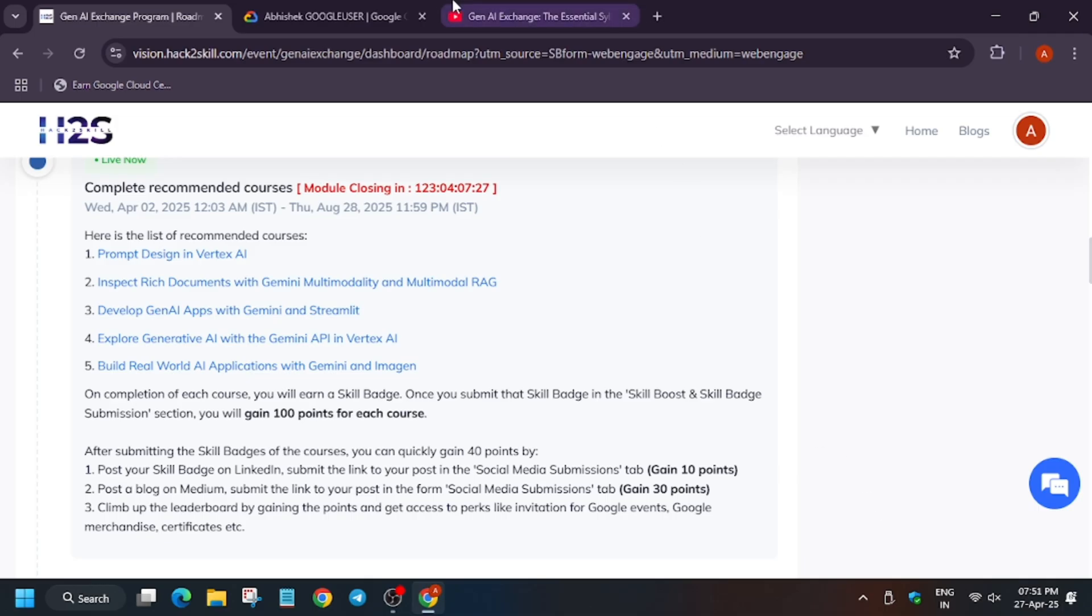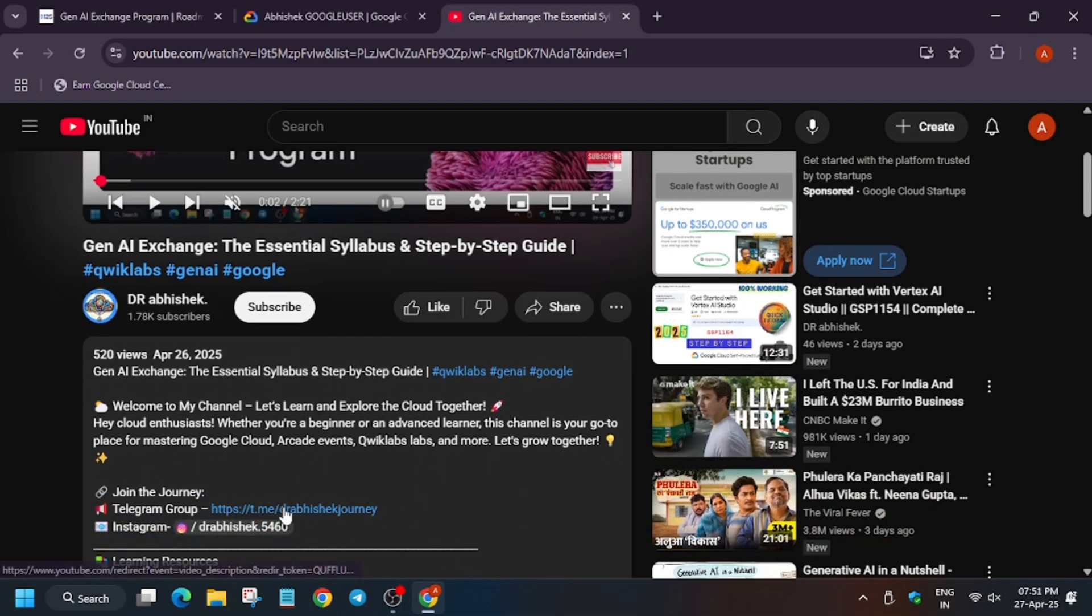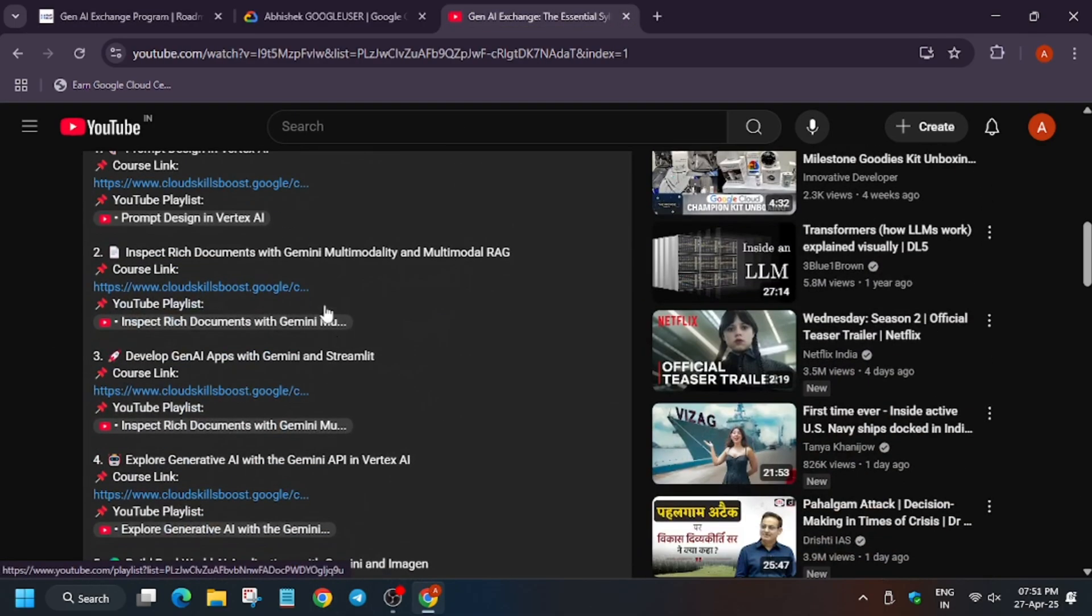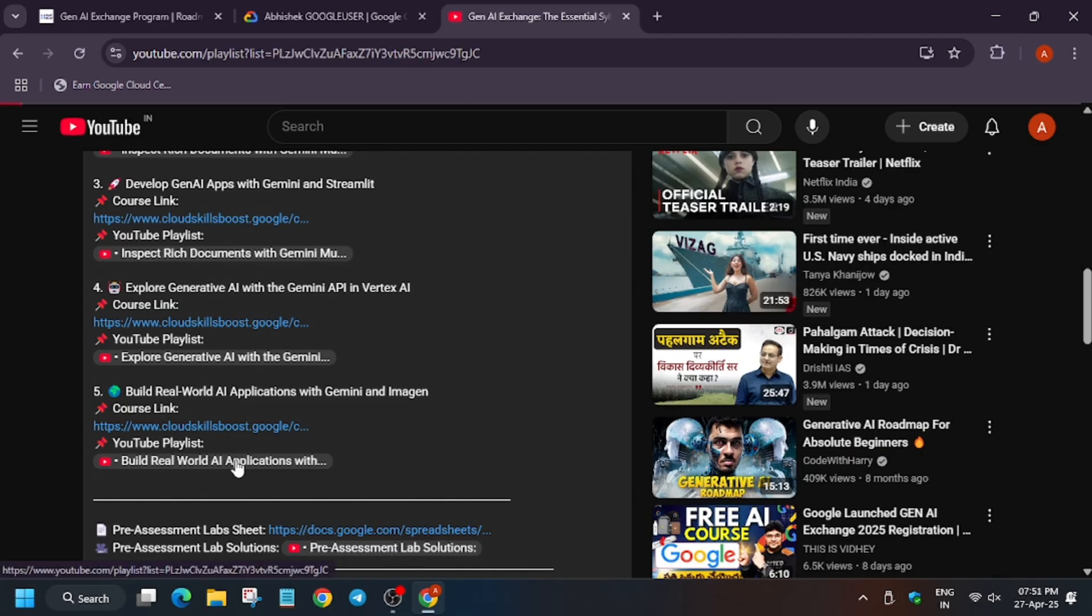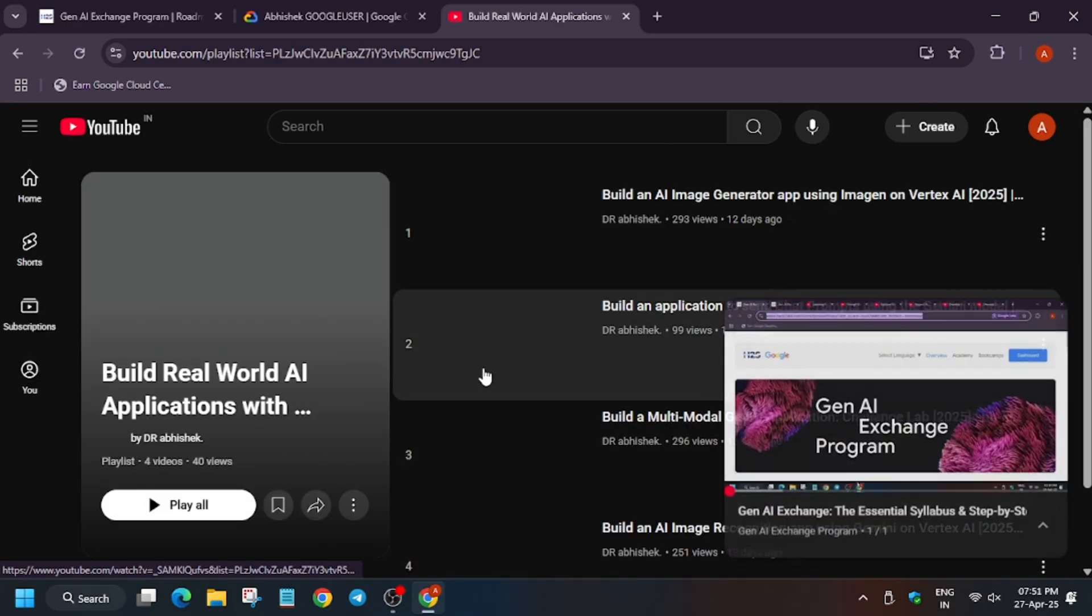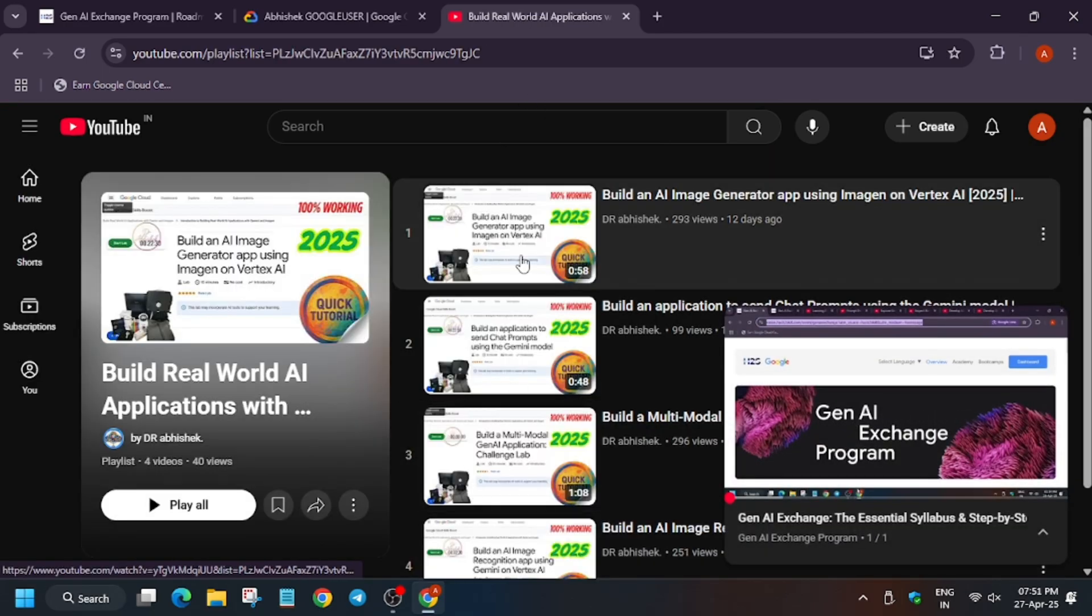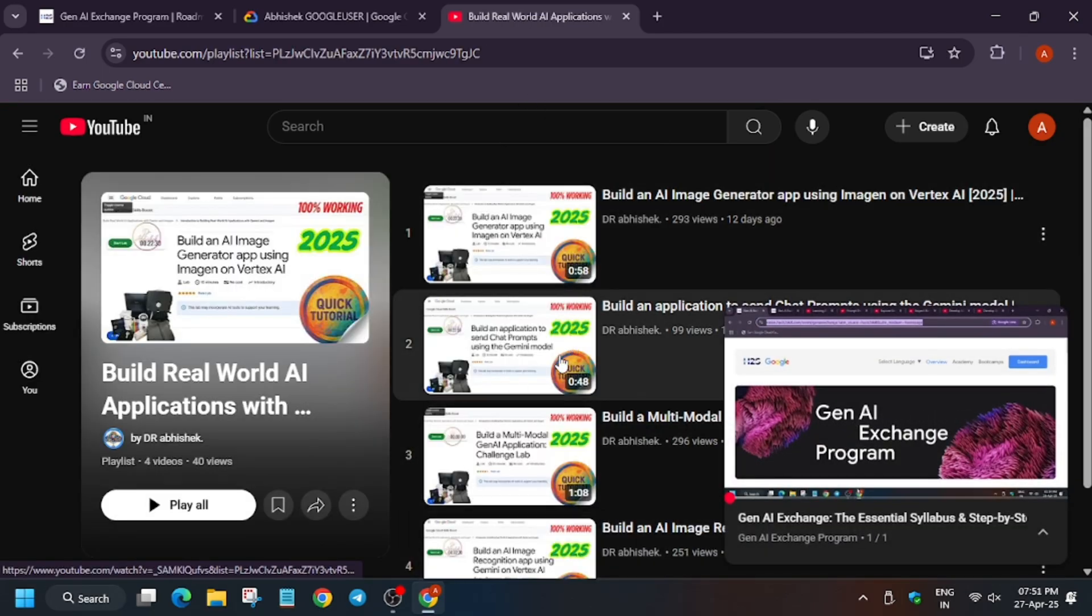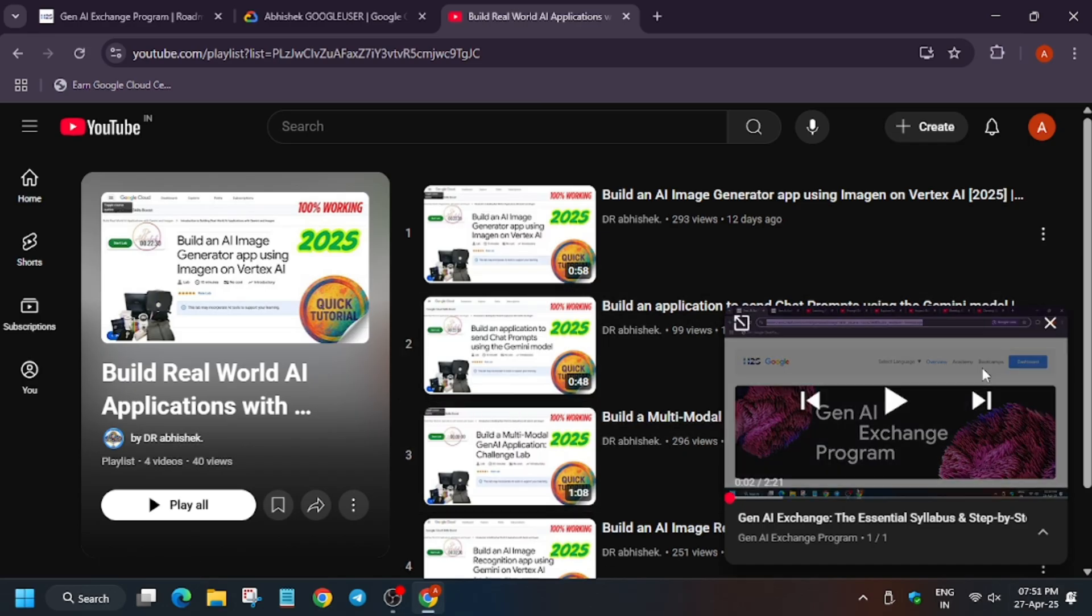In case some of you don't know how to complete these modules, here is the video. I will share the link in the description. As you can see, here are five courses and each course has a YouTube tutorial for it. When you watch it, you will be able to complete it. So don't miss this chance.